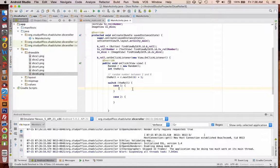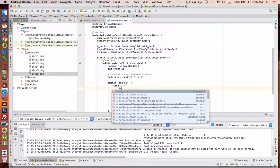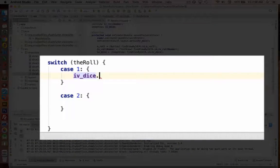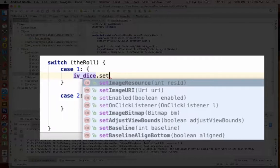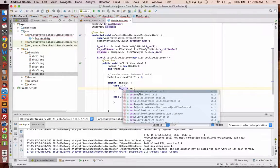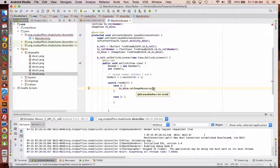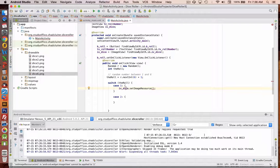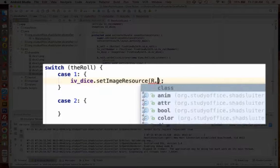What are we going to do if we have a case of 1? I want to set the image view of the dice to be a set image resource. So let's see. That comes up as set image resource. So I'm going to set the resource or the picture of this dice image. So R is the resources.